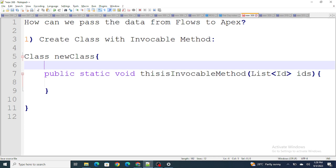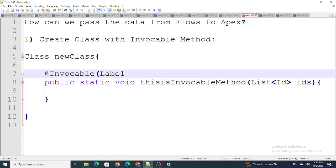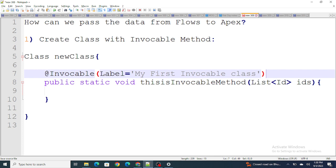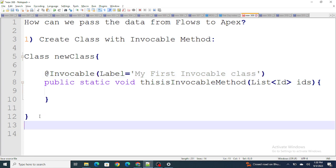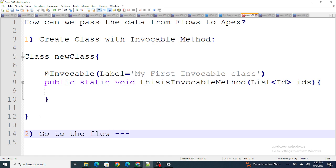The most important part is the @InvocableMethod annotation with the label. This is how you create your invocable method within a class. Once that is done, you go to your flow and then pull the Apex Action — or Actions — from the flow elements.